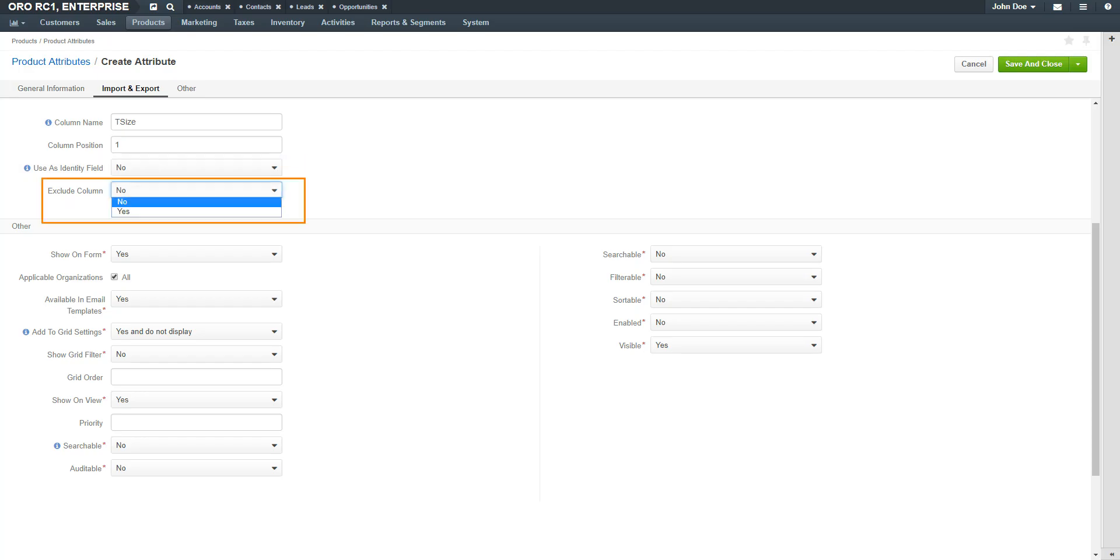Additionally, this field is used to determine unique values in the CSV file. In the Exclude Column field, select No if you want this field to be available for export, and Yes if you wish to exclude this column. This means this field will not be included in the CSV export or any other.